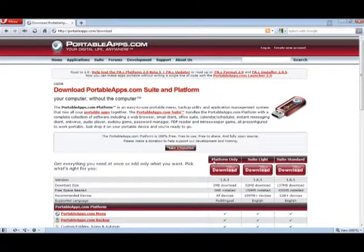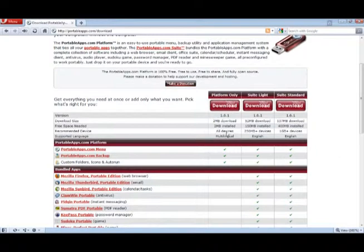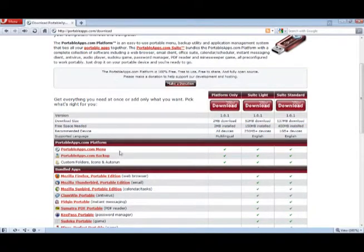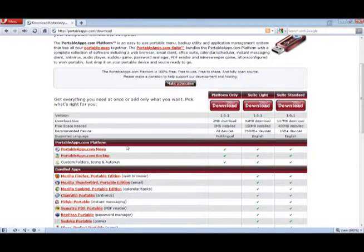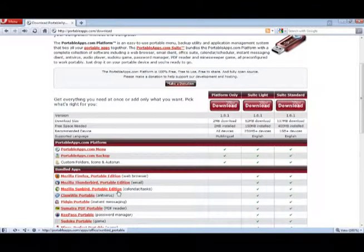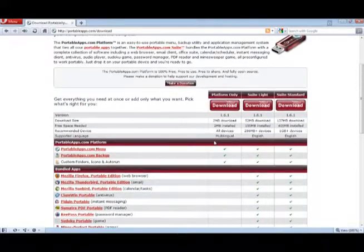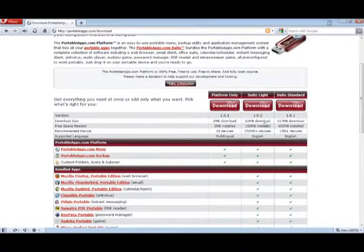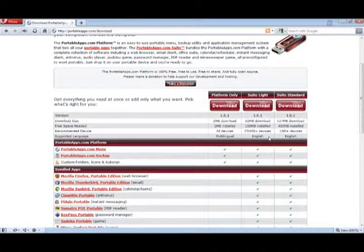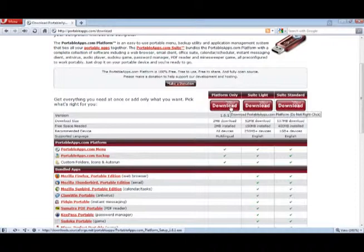And there are three different types of portable apps. You can get the 2Meg which just has the portable apps platform, and you can have the suite which contains your web browsers, email, stuff like OpenOffice which is just an open source Word and whatnot. So I'm just going to, for speed's sake, just download the platform.